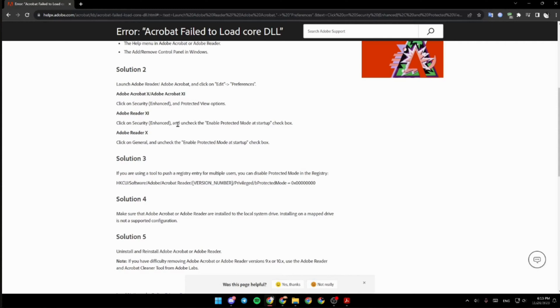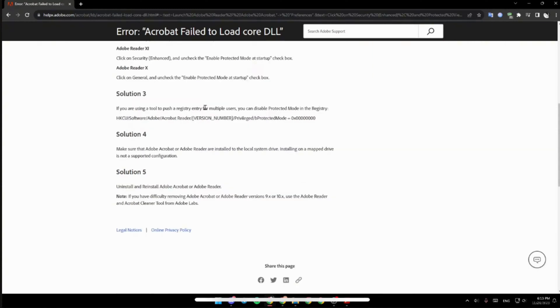So that's all for today, and this is simply how you can fix Adobe Acrobat fail to load its core DLL.